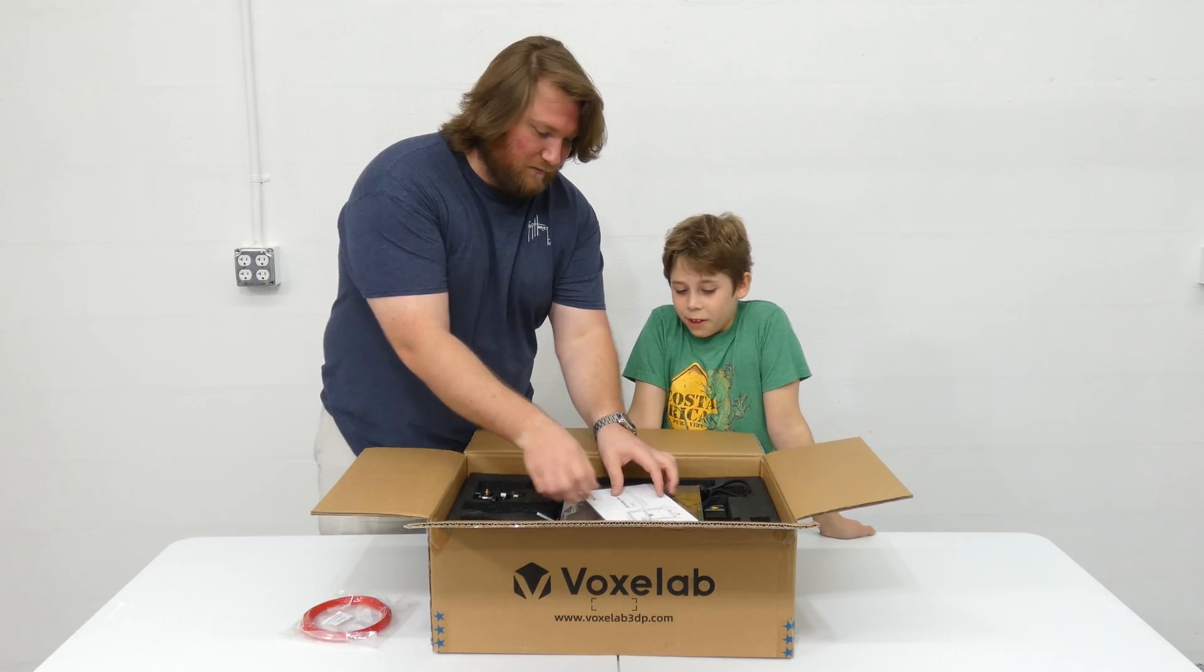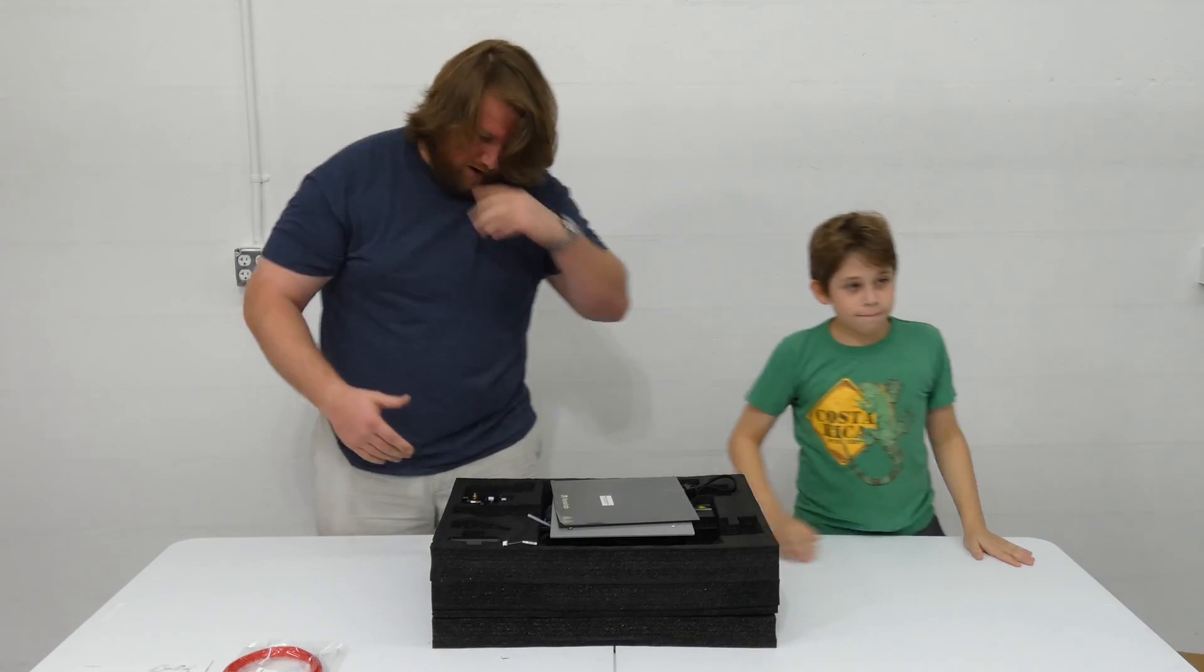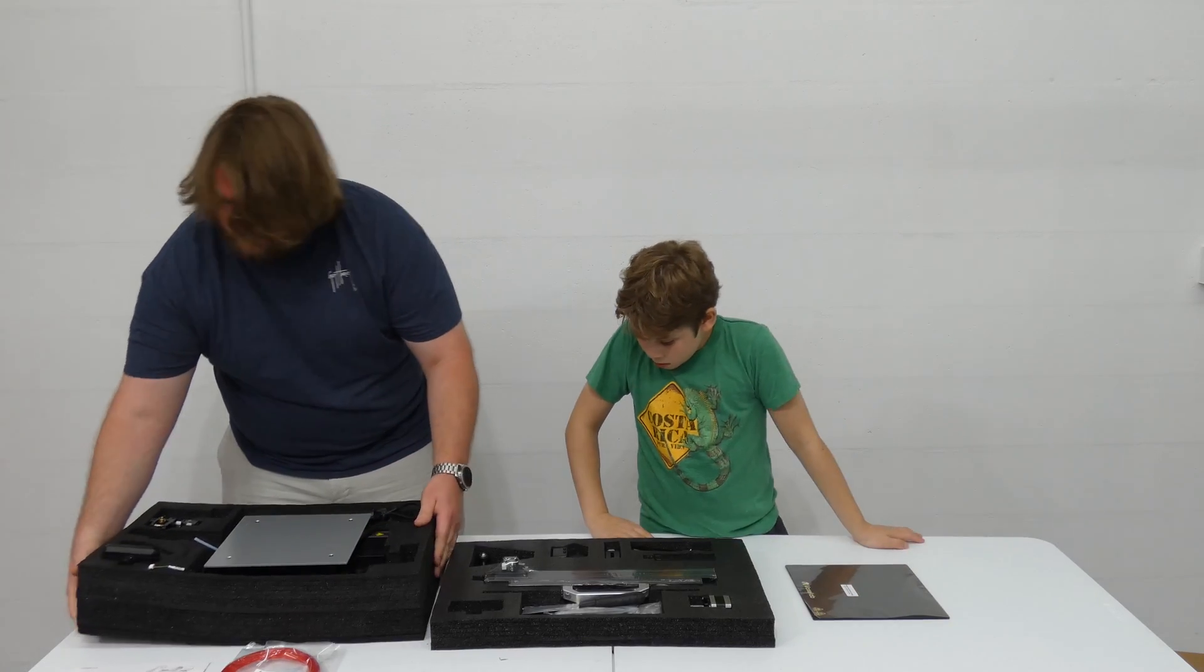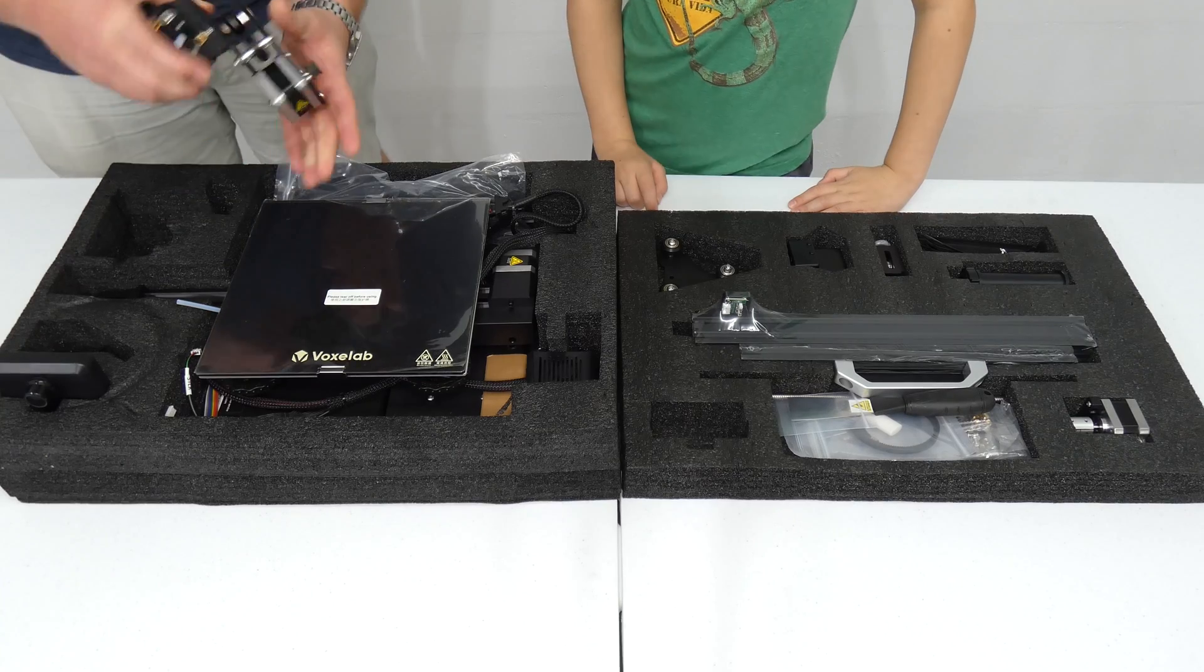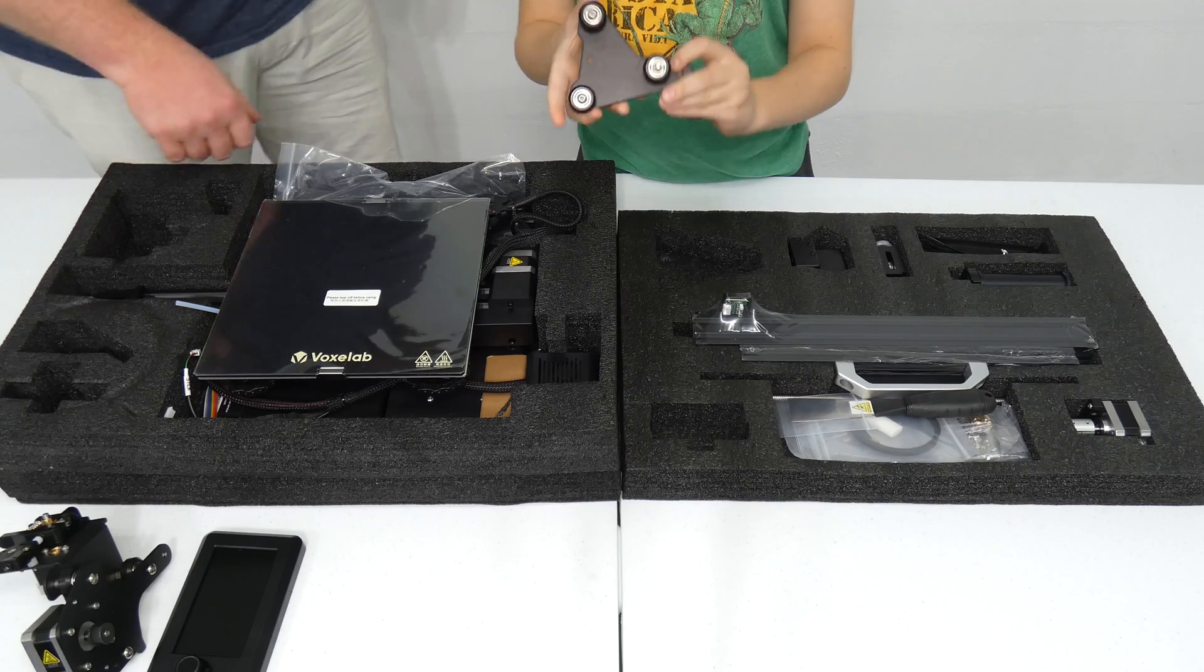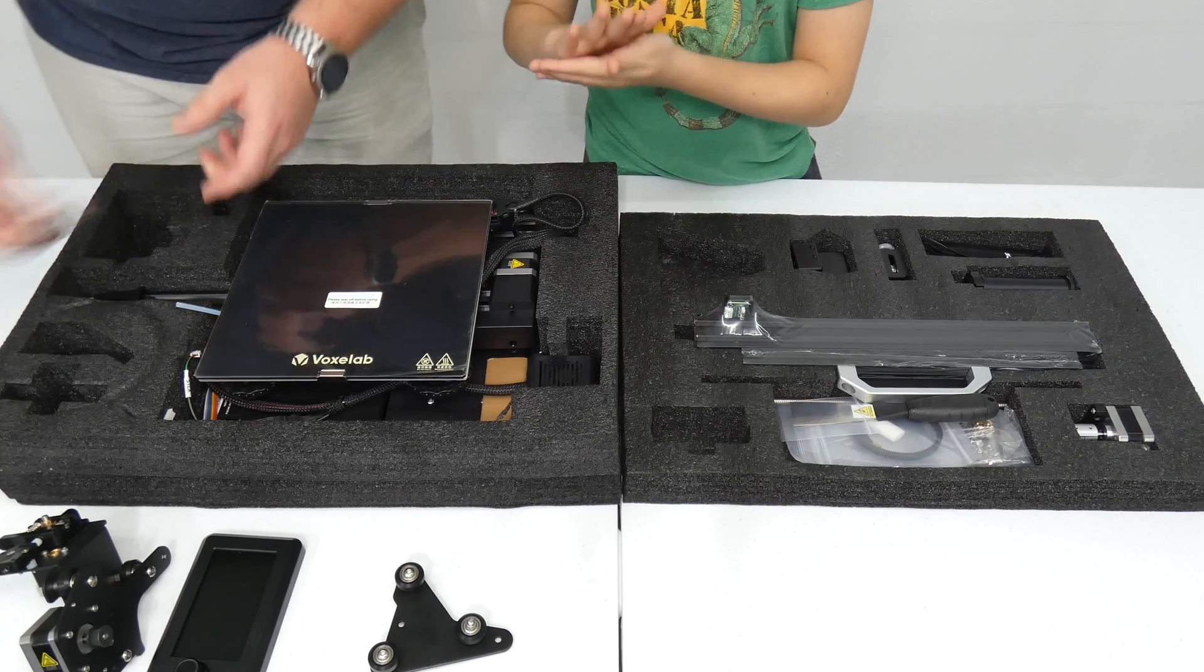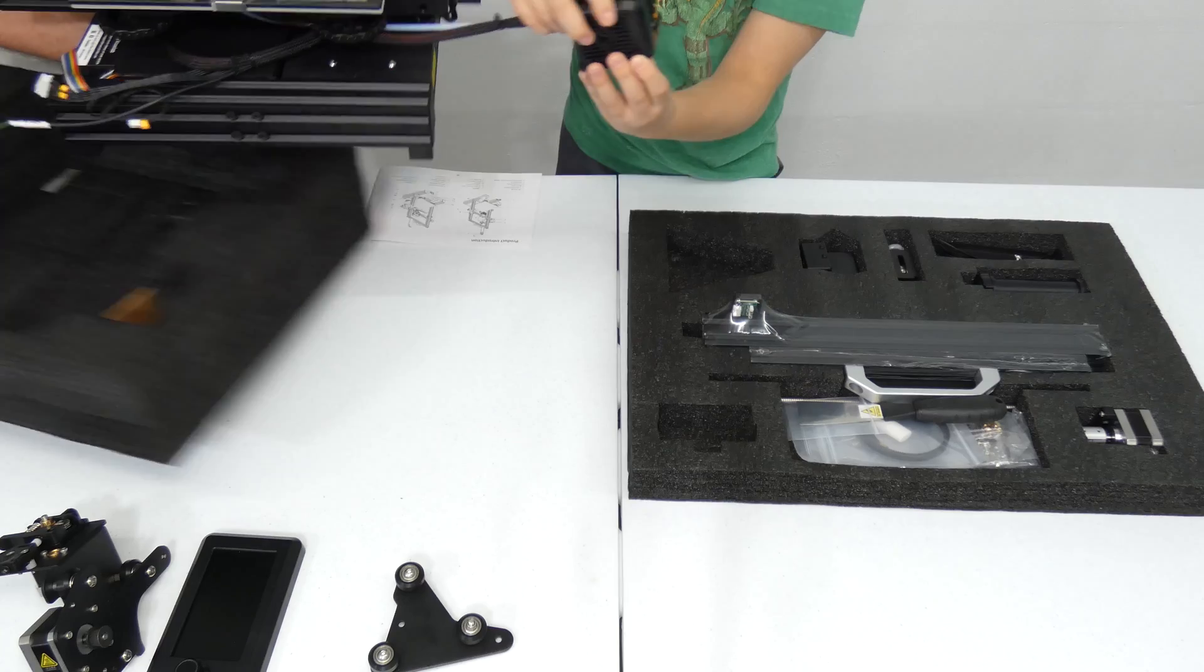They only gave me one. Alright. There's a whole other layer of stuff. Alright. I don't know what any of this is. A couple of motors. Here's the screen. This is like part of the extruder. And spare screws. Oh! The actual extruder.